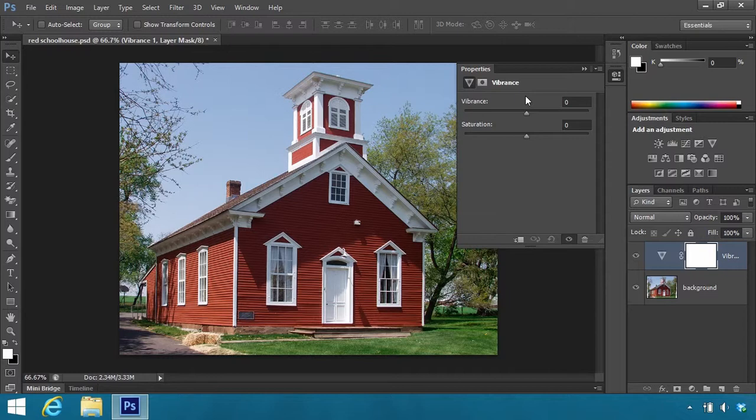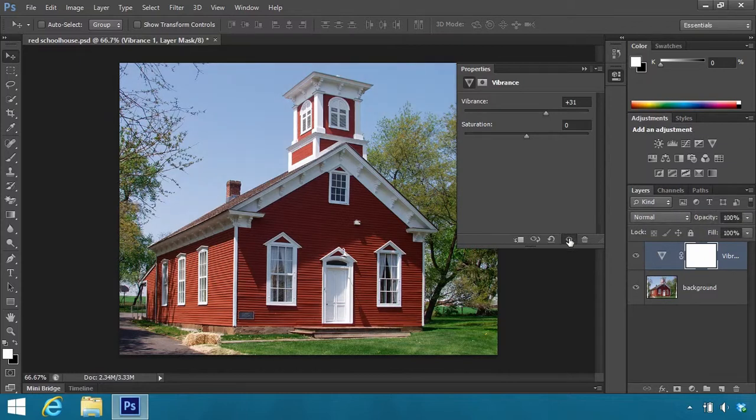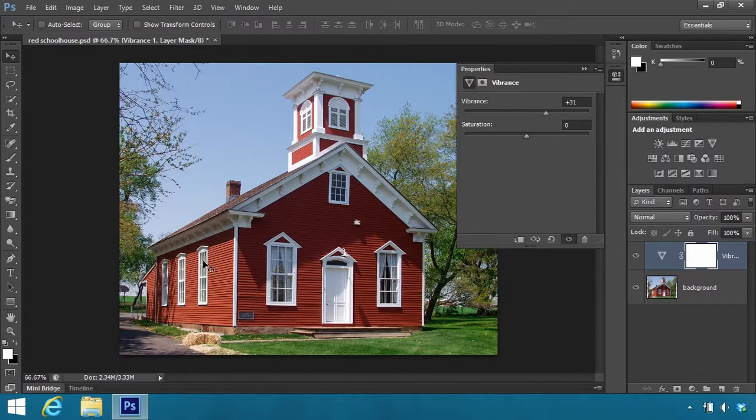So let's take this Vibrance. I want to drag this up. Let's drag this up to about 30 or so. And again, take a look at the sky, the trees, and the grass, and toggle the eyeball. And you see the greenery is popping out a little bit more. The sky is a little bit darker. But the red is hardly affected.